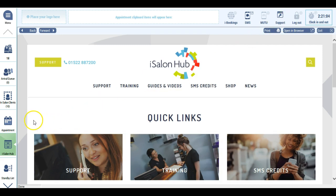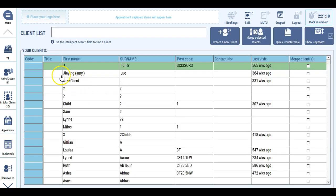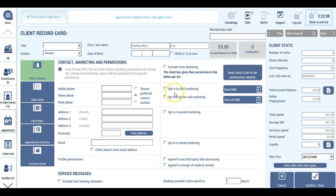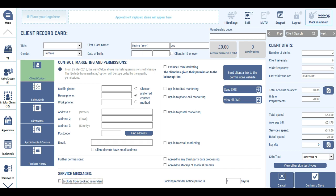One of the biggest changes that we've made in iSalon is to the client record card. Now when you visit a client's record card, you will see that at the moment exclude from marketing is still included. As of the 25th of May 2018, and according to GDPR, the exclude from marketing feature will disappear in favor of the opt-in boxes you can see here. There are options to opt-in to SMS marketing, phone calls, postal marketing, email marketing, and also an agreement for any third party data processing and storage of medical records. If you want to, you can exclude your clients from booking reminders by ticking the box down here. However, they don't need to opt in to booking reminders since these are classed as a service message and not marketing.